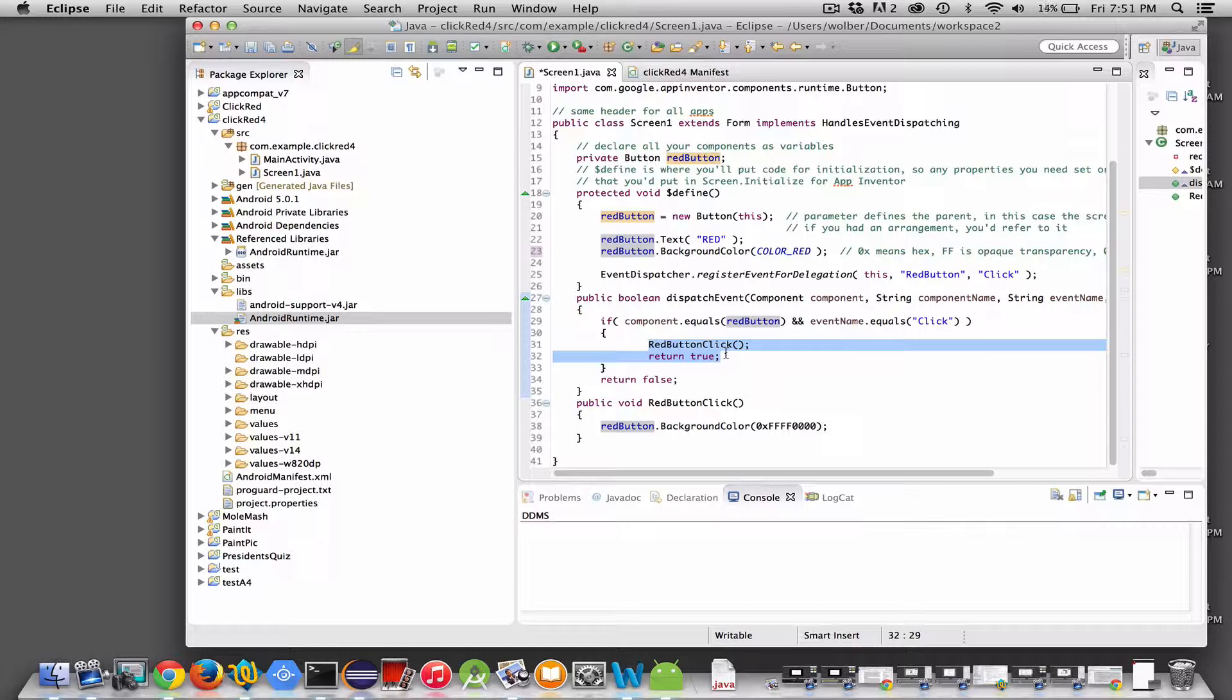Anyway, the simplest code you can think of for an App Inventor Java Bridge app. And in future videos, I'll tell you about more complex app building.